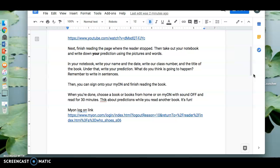In your notebook, write your name and the date, write our class number, and the title of the book. Under that, write your prediction. What do you think is going to happen? Remember to write in sentences.